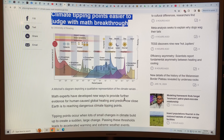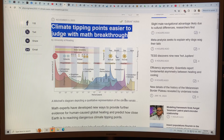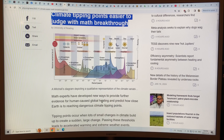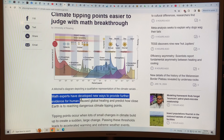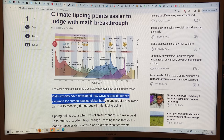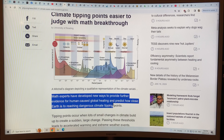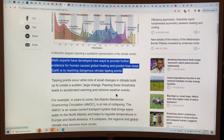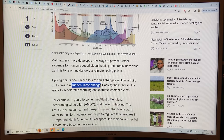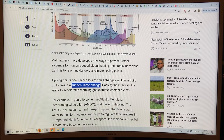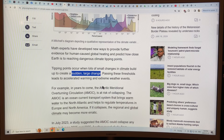It depicts a qualitative representation of climate variability. This is part of a system developed by math experts to provide further evidence for human-caused global heating and to predict how close Earth is to reaching dangerous tipping points. Tipping points are when lots of small changes in the climate build up and you suddenly get a large change — you pass a threshold, get accelerated warming and extreme weather events, and jump from one state to another, like a phase transition.